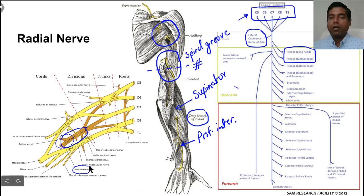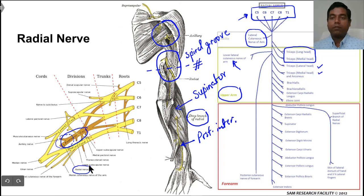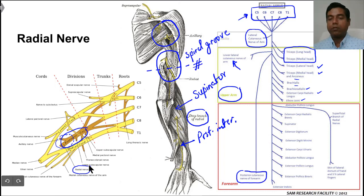In the arm, the branches arising include a cutaneous branch — the lateral cutaneous nerve of the arm — then muscular branches for the remaining part of the triceps and anconeus, brachialis, brachioradialis, extensor carpi radialis longus, and the elbow joint. There is also the posterior cutaneous nerve of the forearm, which arises in the spiral groove itself.